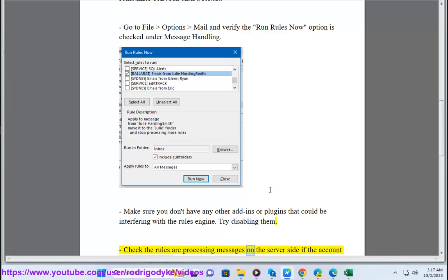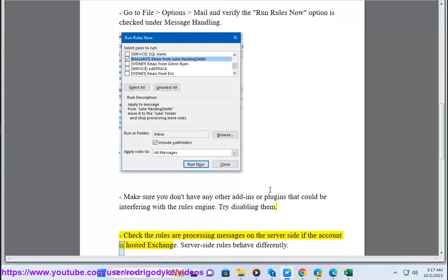Check the rules are processing messages on the server side if the account is hosted Exchange. Server-side rules behave differently.